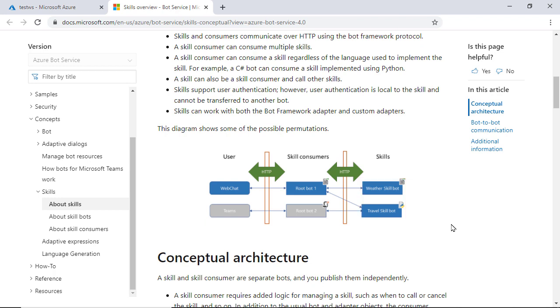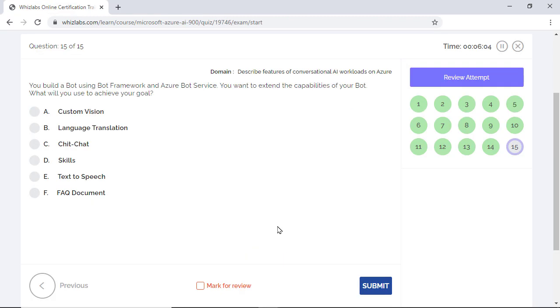So what they are doing here is enhancing the capabilities of a root bot by consuming specific set of skills from another bot. So the skills which looks and behaves like a regular bot are reusable building blocks that can extend the functionality of an existing bot and is the right answer to the question.